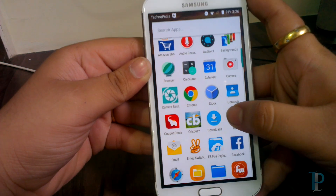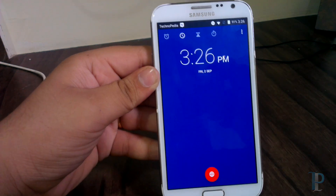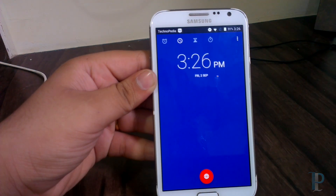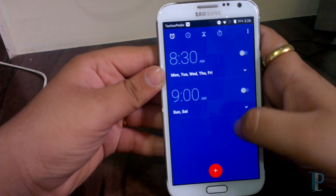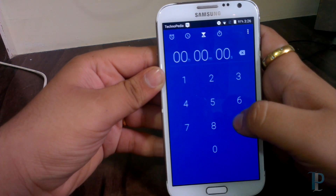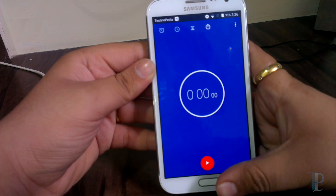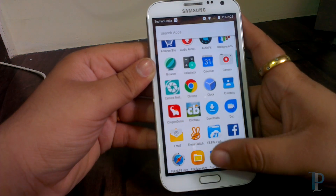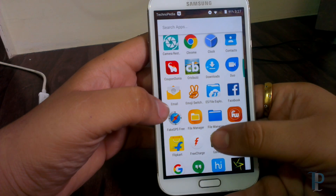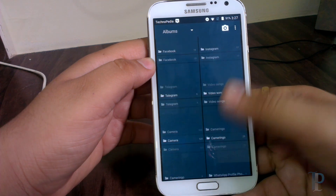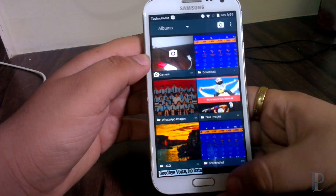Let's check the clock app. Here is our clock app — it's similar to previous ROMs. We have alarm clock, stopwatch, and countdown timer. Here is our gallery. As you can see it's very nice and fast.